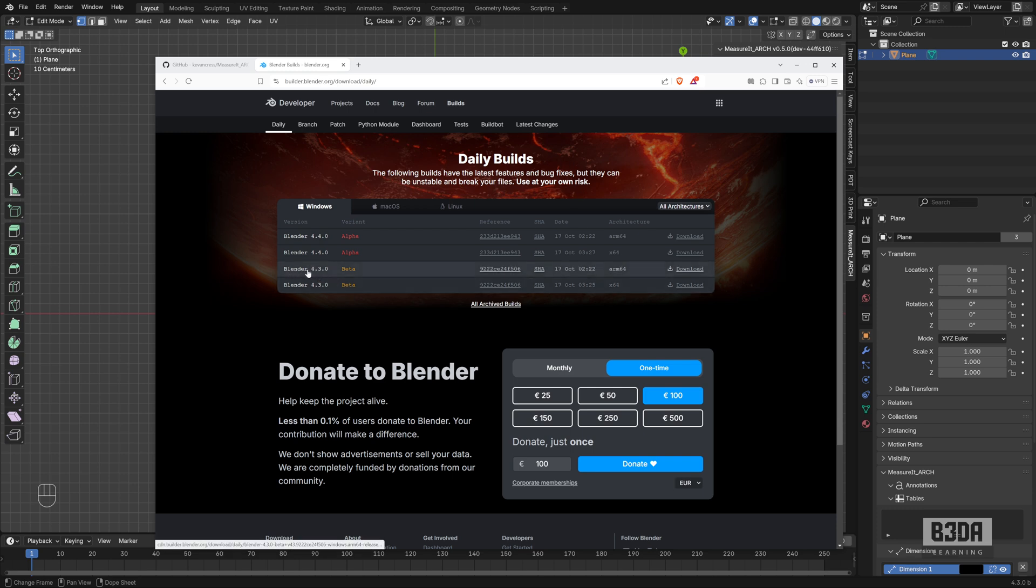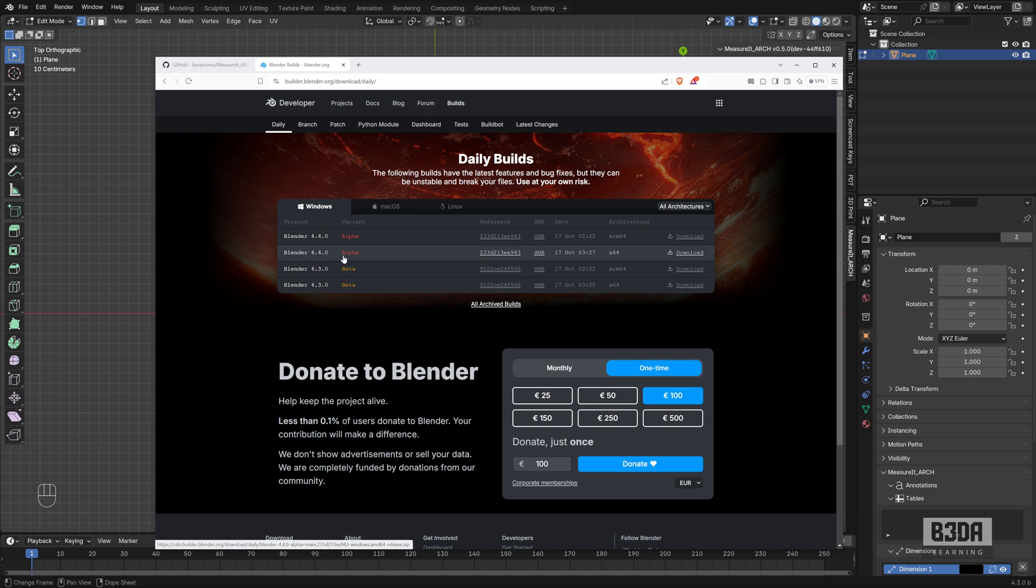There you will find the Blender 4.3 beta and you can even get Blender 4.4 the alpha version, which I do not recommend to download right now unless of course you know what you are doing, you want to test, you want to explore possible new features. Go ahead and download it but be aware that alpha software is usually really unstable.